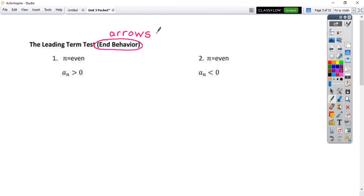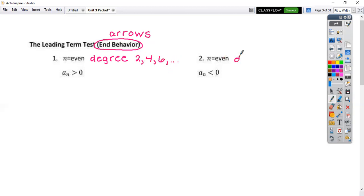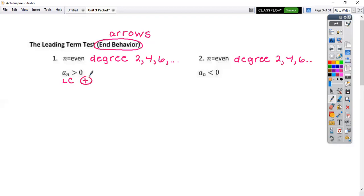You have four cases. Number one: n is equal to an even degree — so your degree could be like 2, 4, 6, etc. The difference between picture one and two is that picture one says a-sub-n is greater than zero, which means your leading coefficient is positive, and picture two means your leading coefficient is negative.